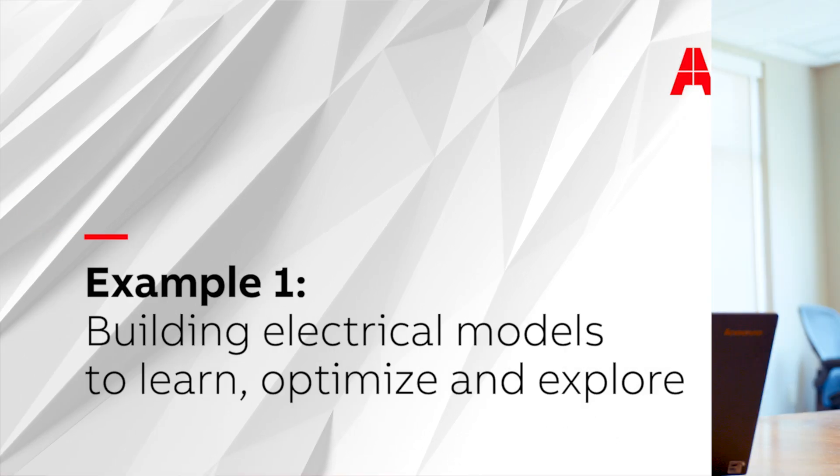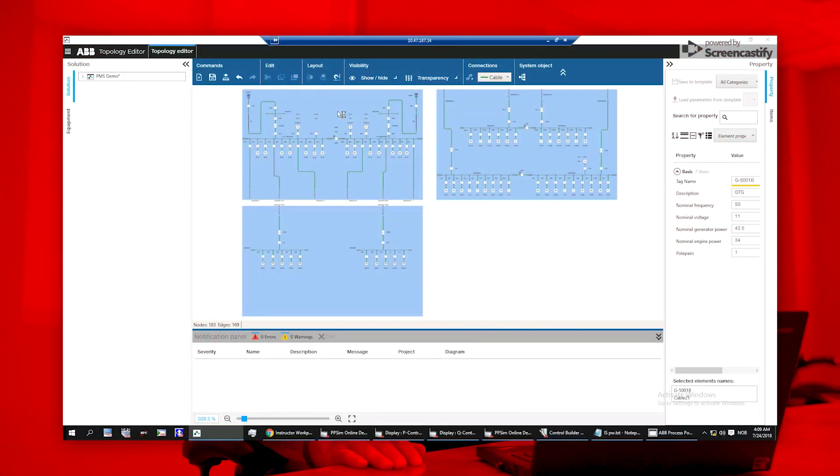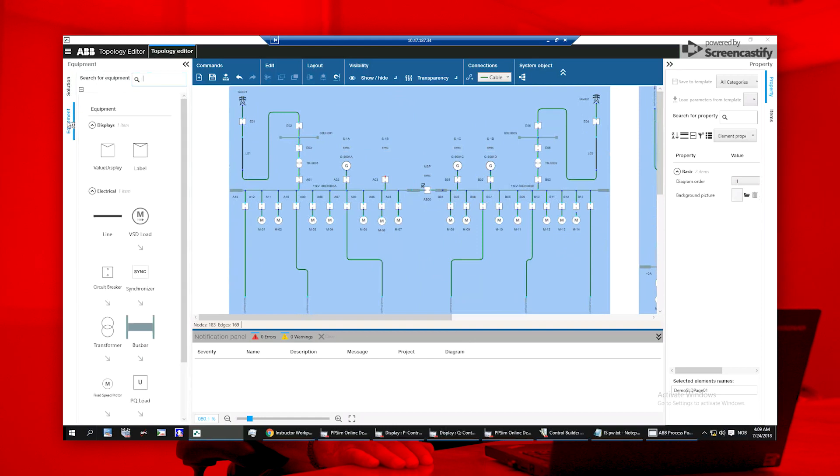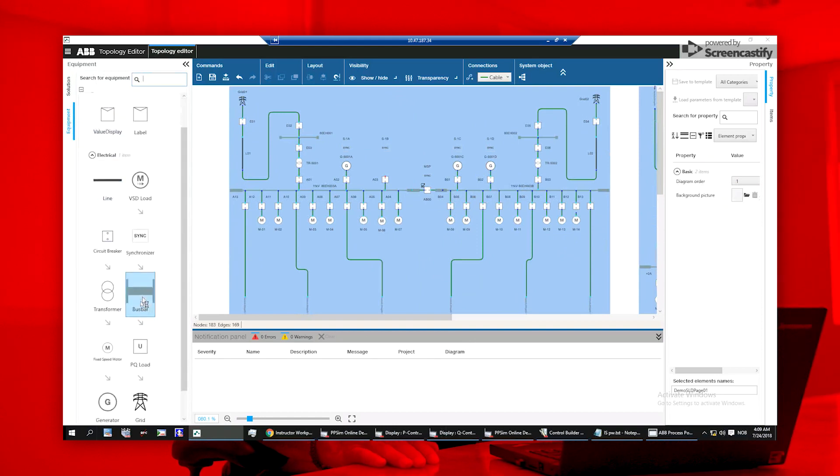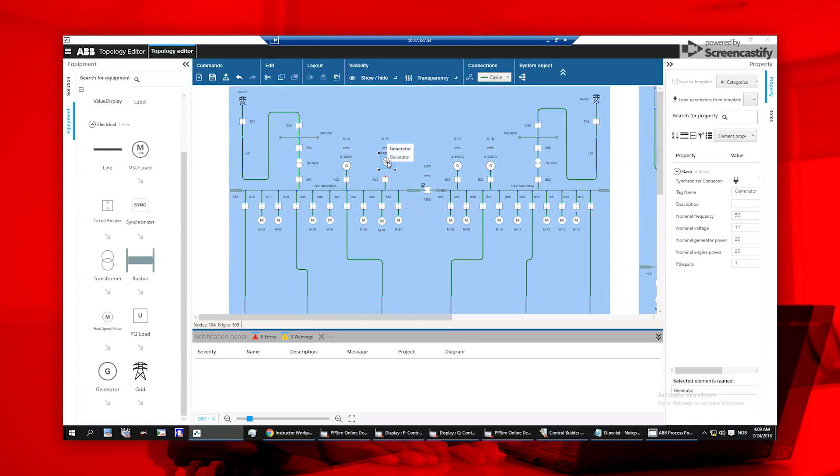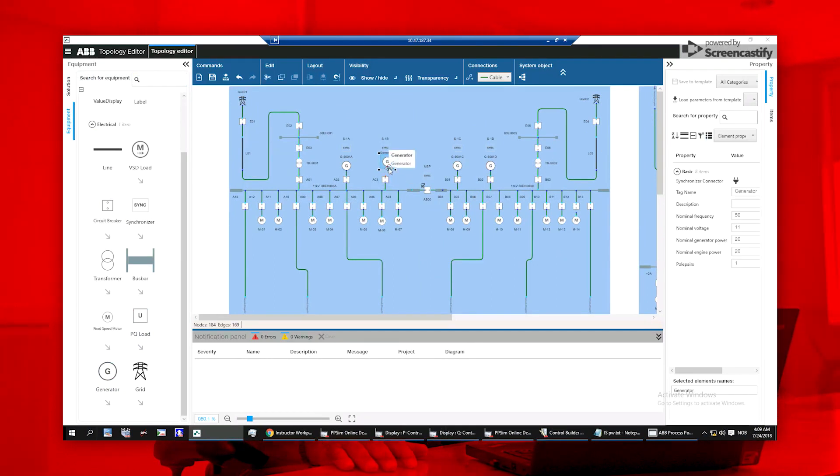ABB Process Power Simulator makes it easy to create electrical models with single-line diagrams. Through the topology editor, you can build your diagram by dragging components into the drawing area and connecting them with just a few clicks. You can also set your basic and advanced parameters to replicate your plant behavior.